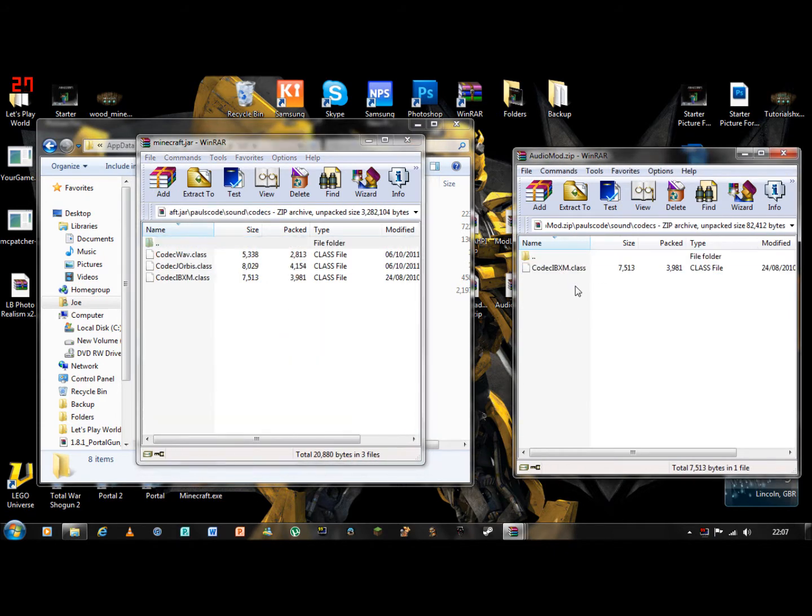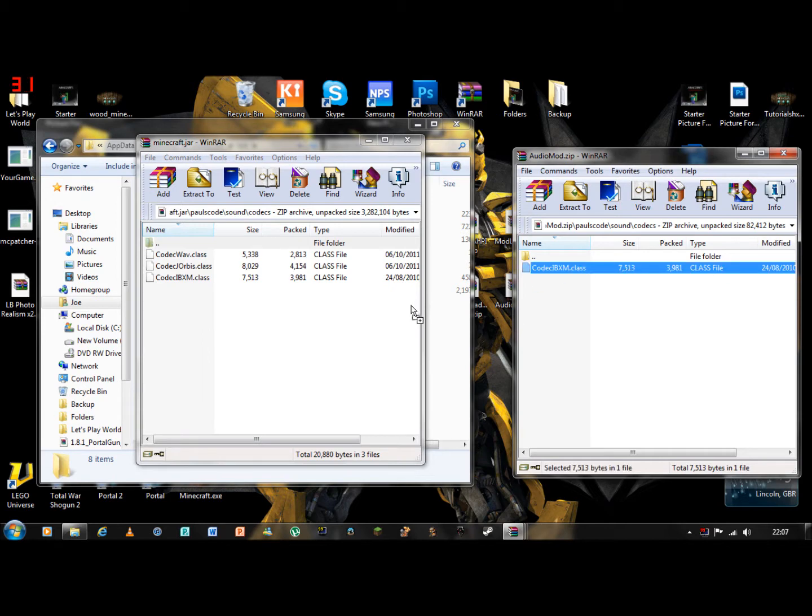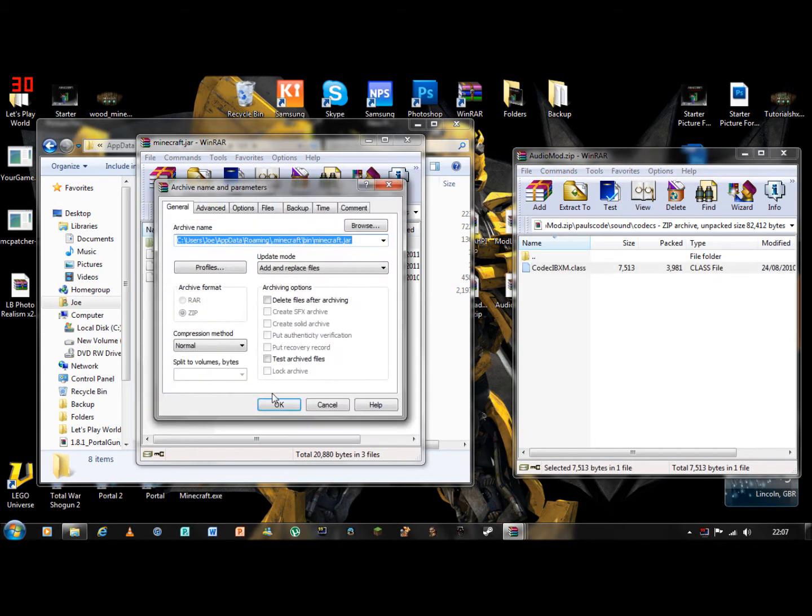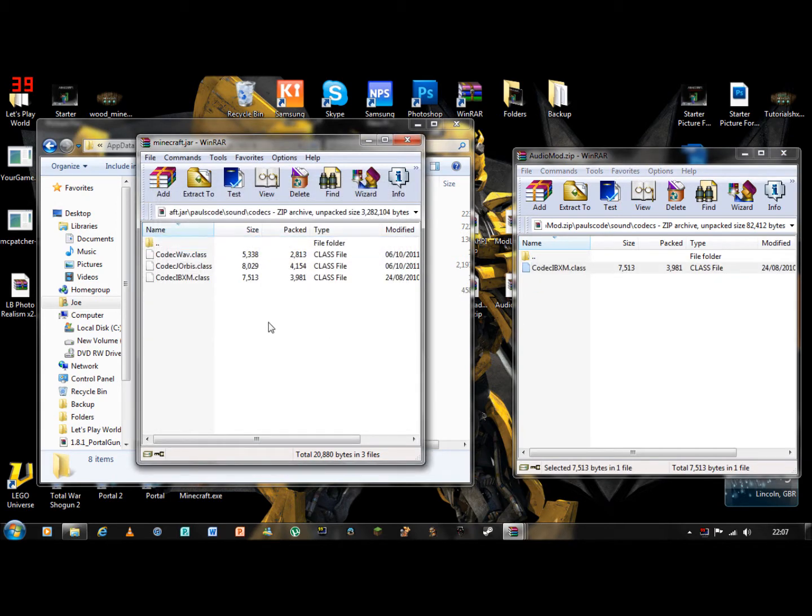Then you drag and drop codec IBXM dot class into that one. I have already got it because I have already got it on.